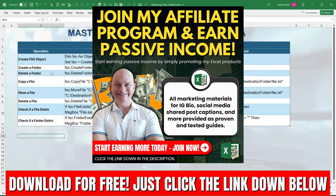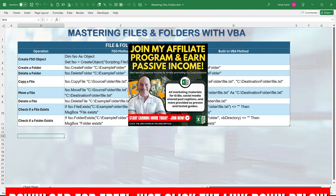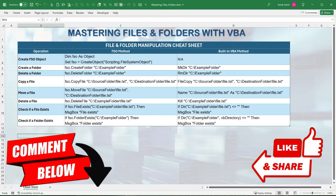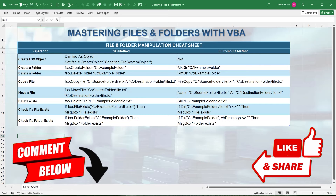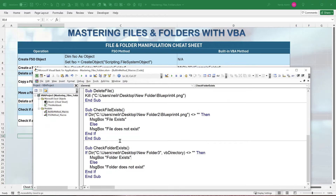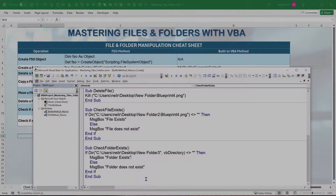I'll include a cheat sheet with all these macros in the download files — the link is below. Thank you for your continued support; please comment, like the video, and subscribe. I create these videos every single week just for you — check all the links below if you want to support the channel. See you next week!